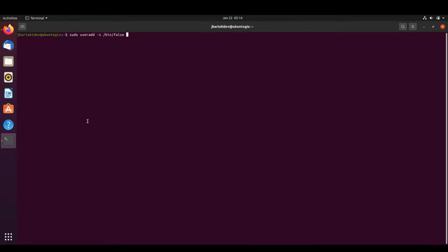This user will have a reference directory but will not be a login user. The '-g' flag specifies the group 'tomcat', and '-d' specifies the directory. We want to install it at '/opt/tomcat', and then we add the user named 'tomcat'.